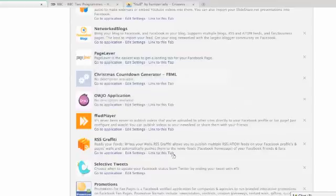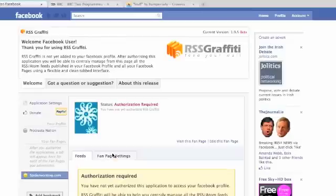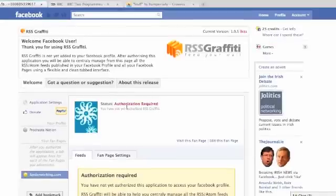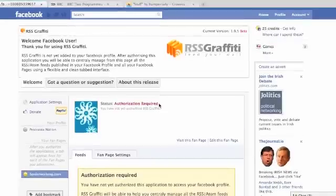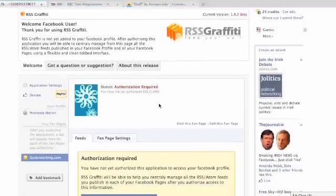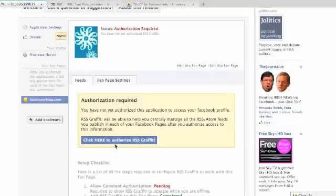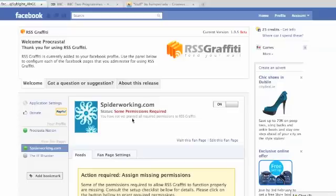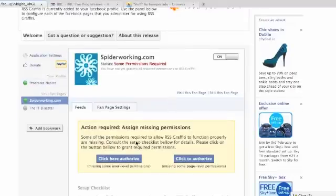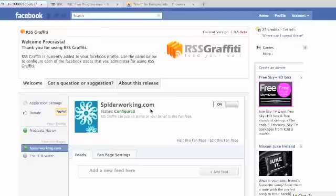Now if we go back and click 'Go to Application', this brings you into the main interface. The first thing you'll need to do is authorize the application, and you do that by clicking the button here. That will bring you through the normal interface to authorize an app. You'll need to do this three times — you'll need to do it for yourself and for your page. And eventually when you've clicked all the right buttons, it will appear green configured.